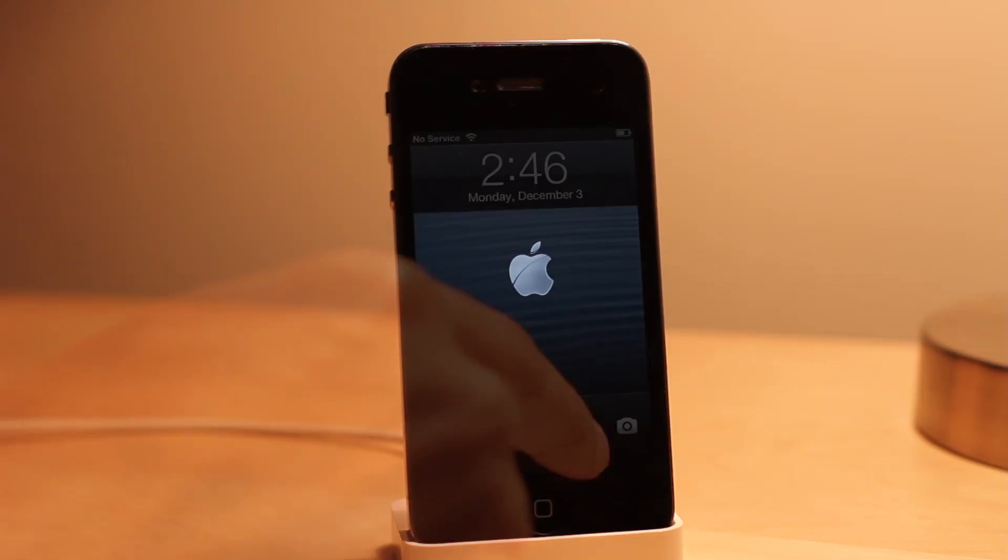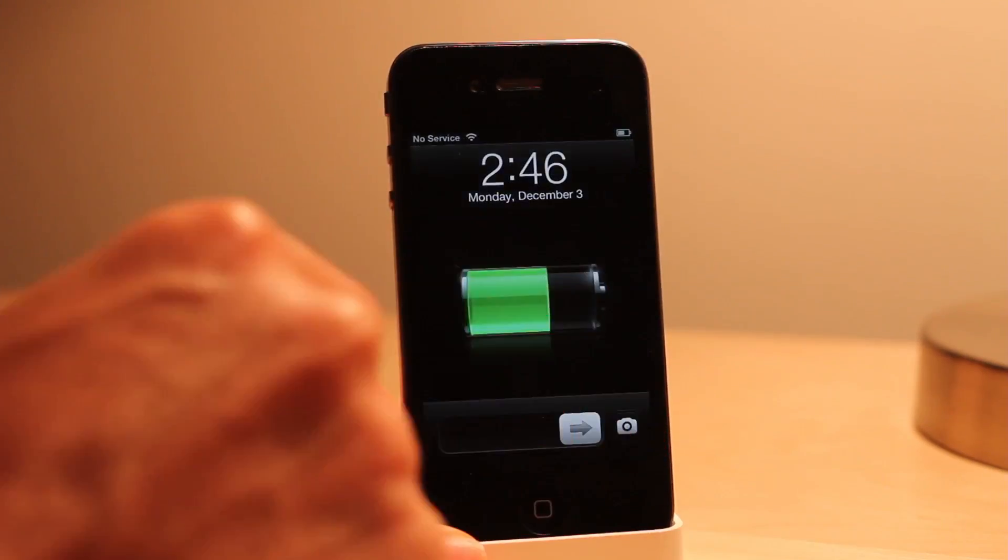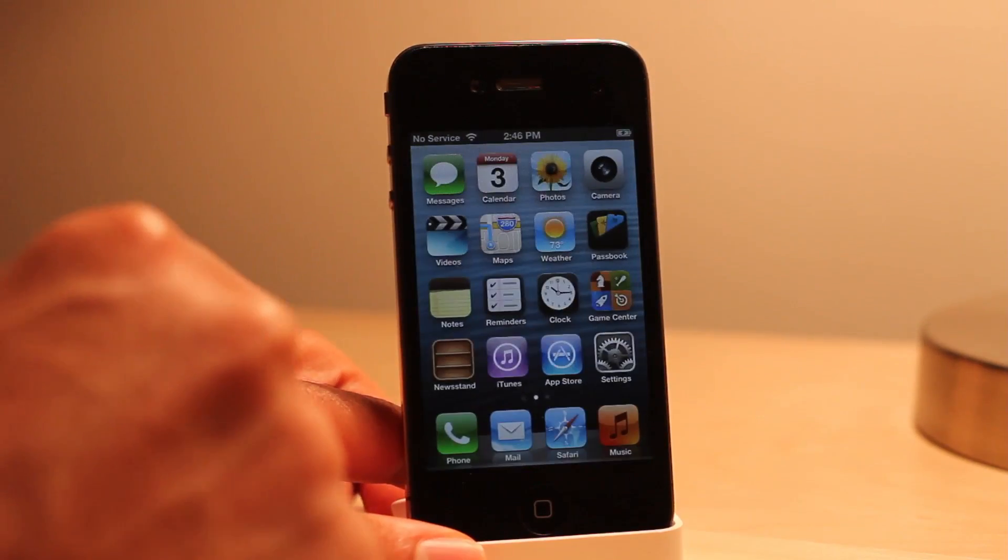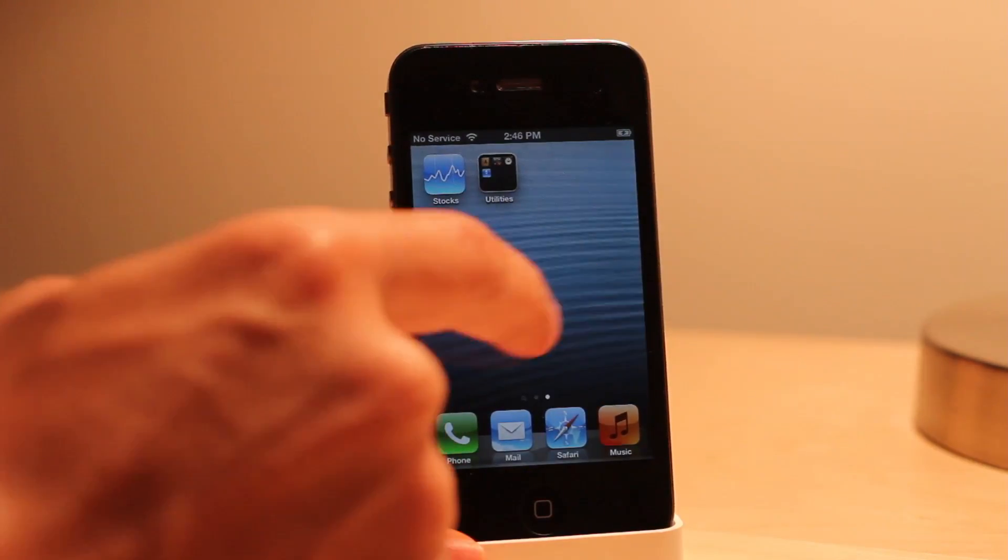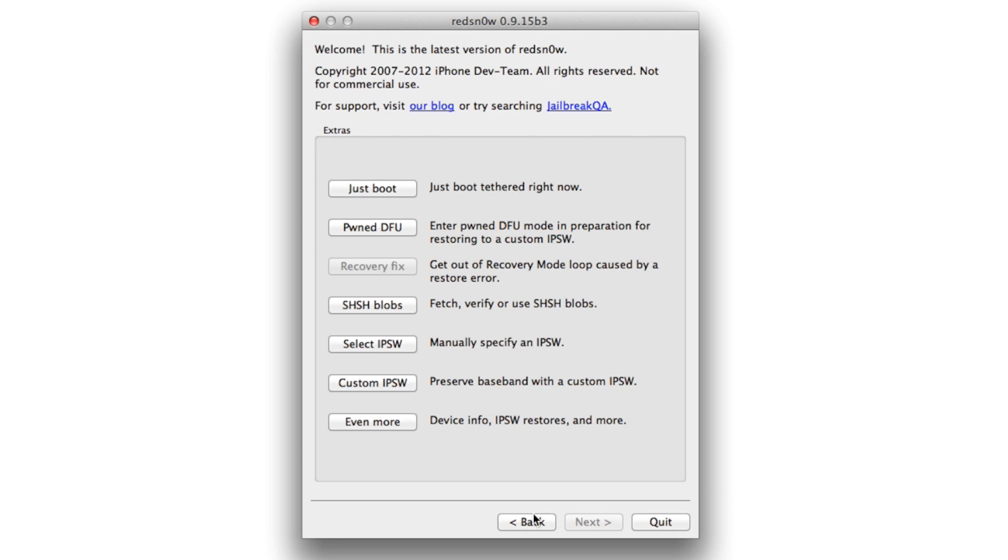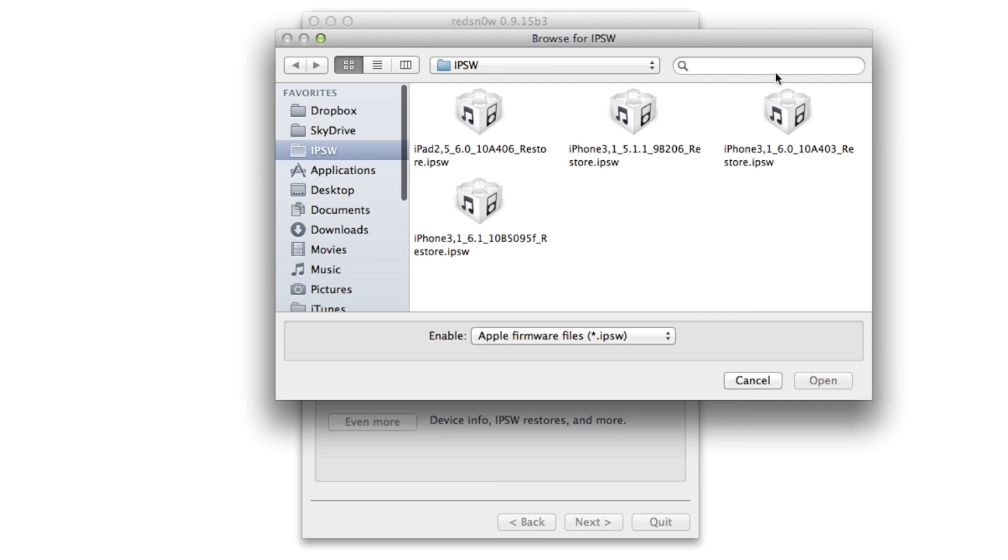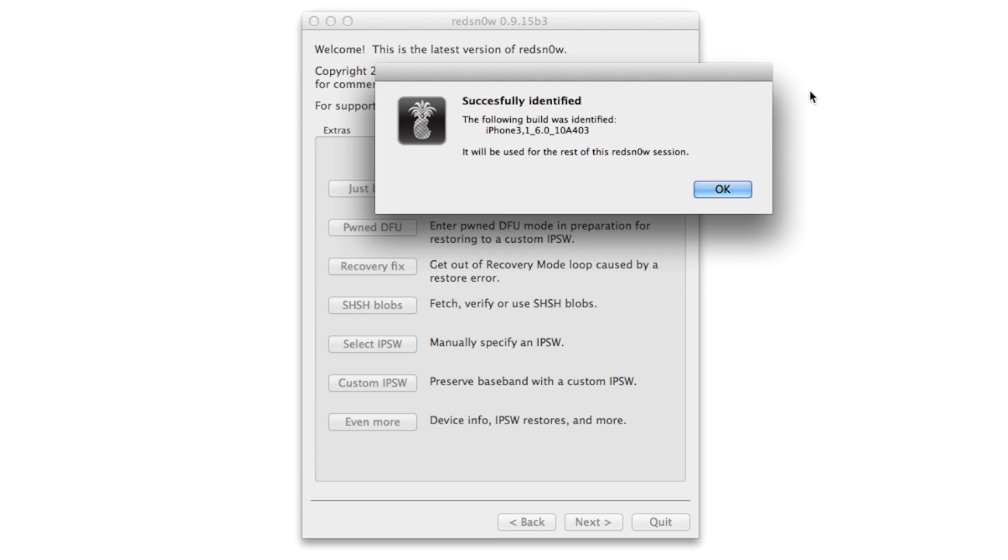You won't see Cydia there yet because you have to perform a tethered boot. What we're going to do is go to select IPSW, select your IPSW again just like we did earlier.